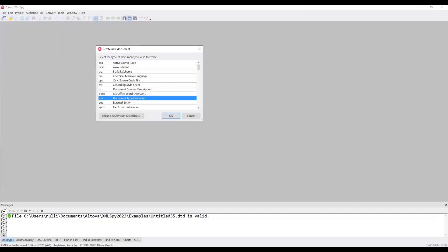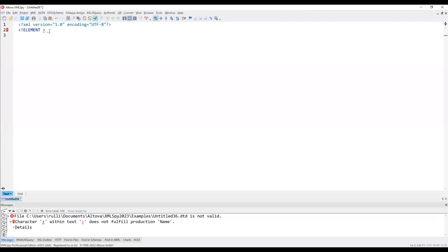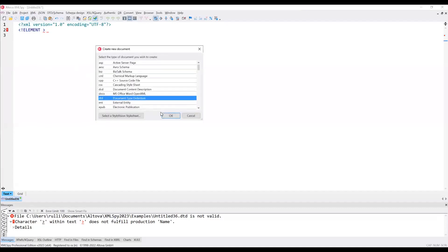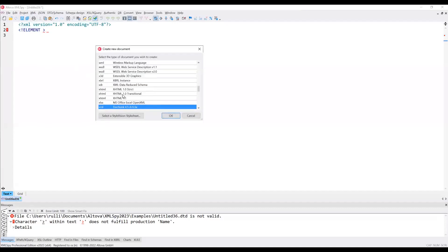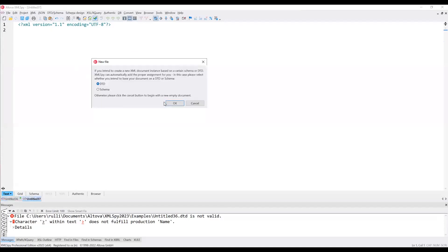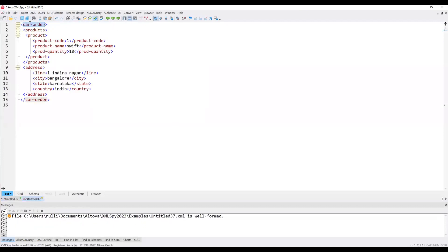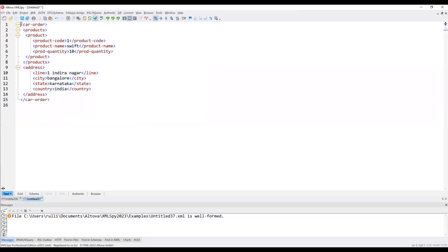First we need to create a DTD file. Click on New > DTD (Document Type Definition) and you can see the DTD got created. This is a sample — you can remove this. Before creating a DTD, I need to have some structure in mind, so I'm taking a new XML file as a reference. This is a sample XML file which is present in my mind, and based on this XML file I am going to define a DTD.